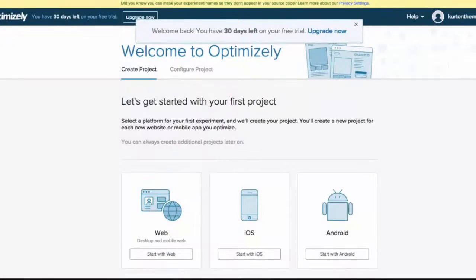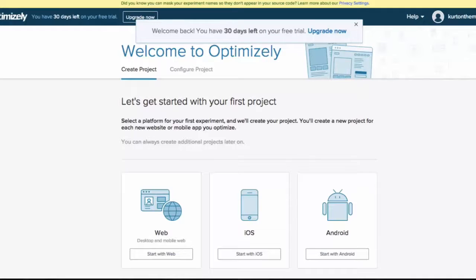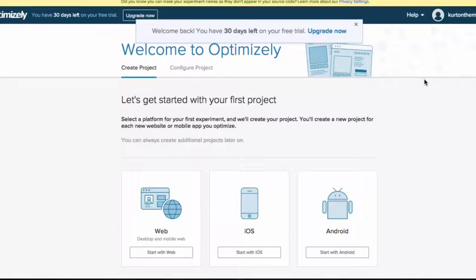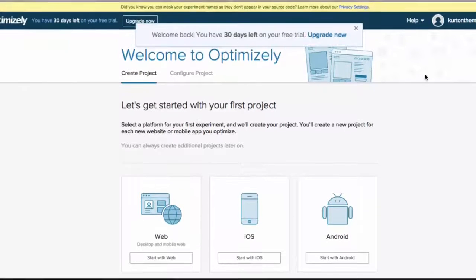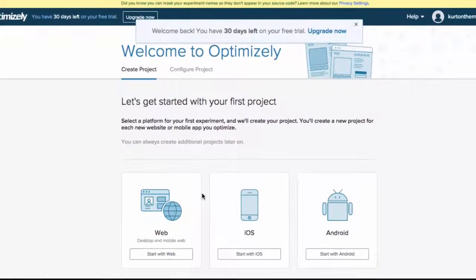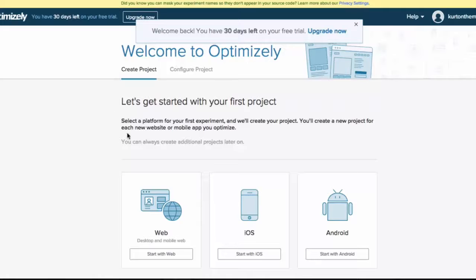I've just gone ahead and made a free account with Optimizely. They give you 30 free days on your free trial, so they'll give you enough time to go through and play around with things.